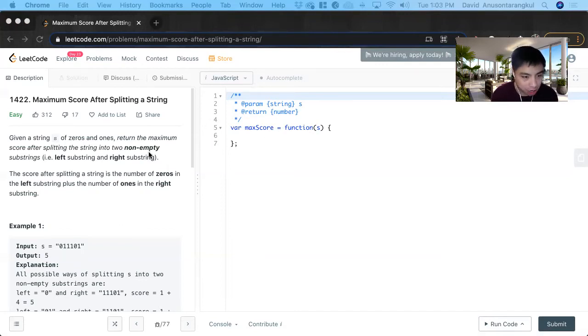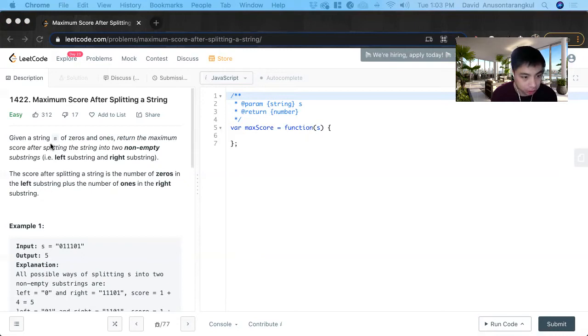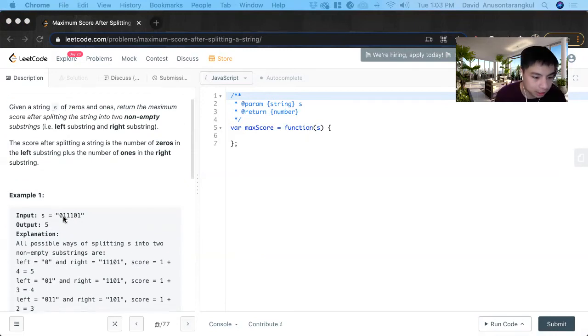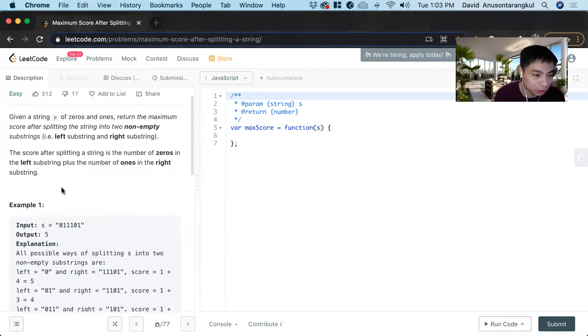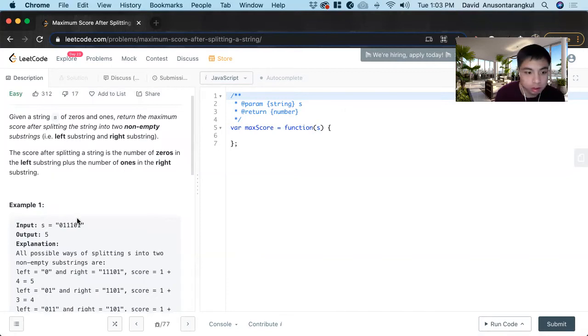For this prompt, we are given a function that takes in a string s, and this string can only consist of zeros and ones.